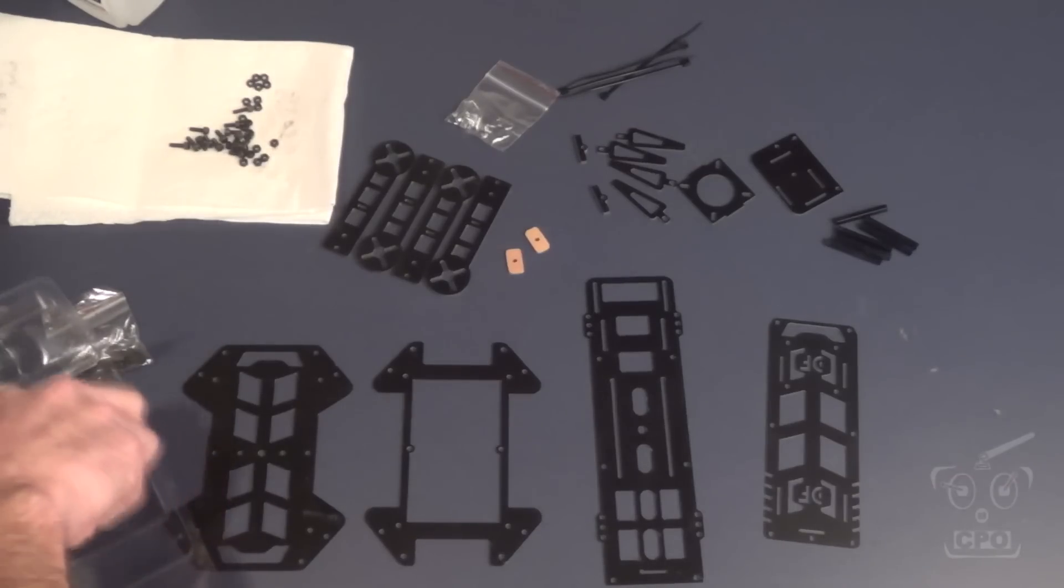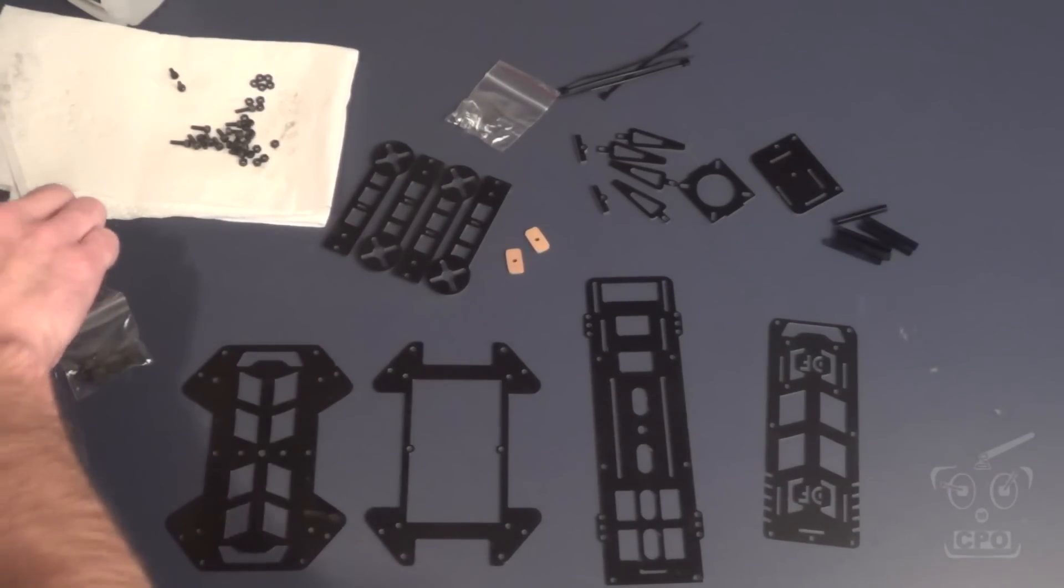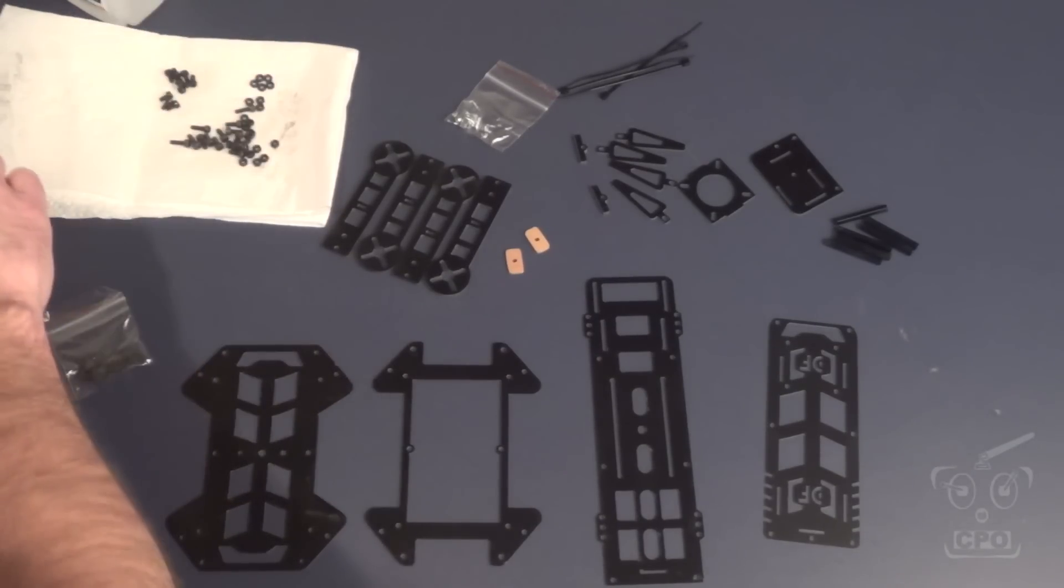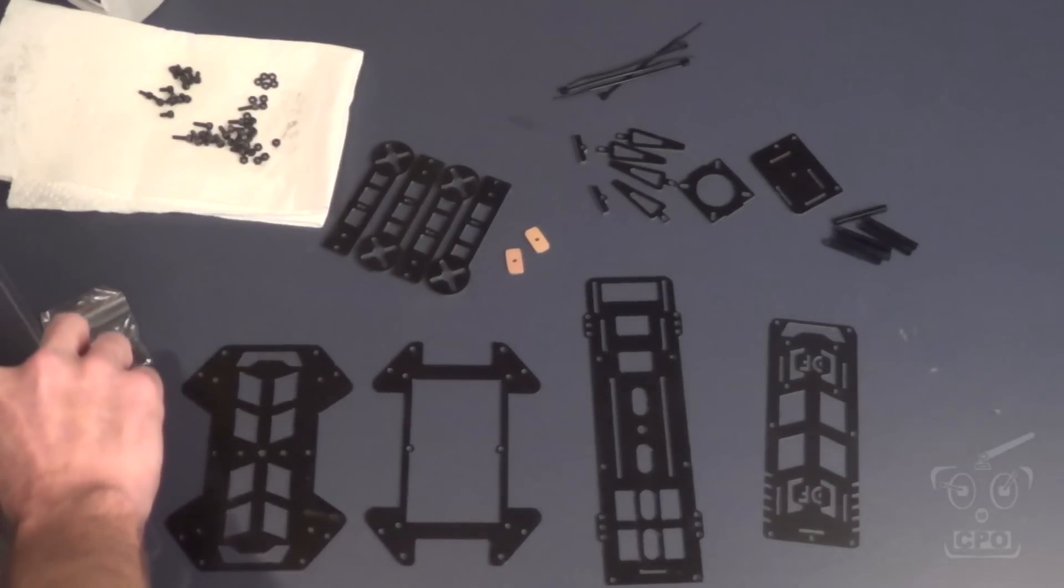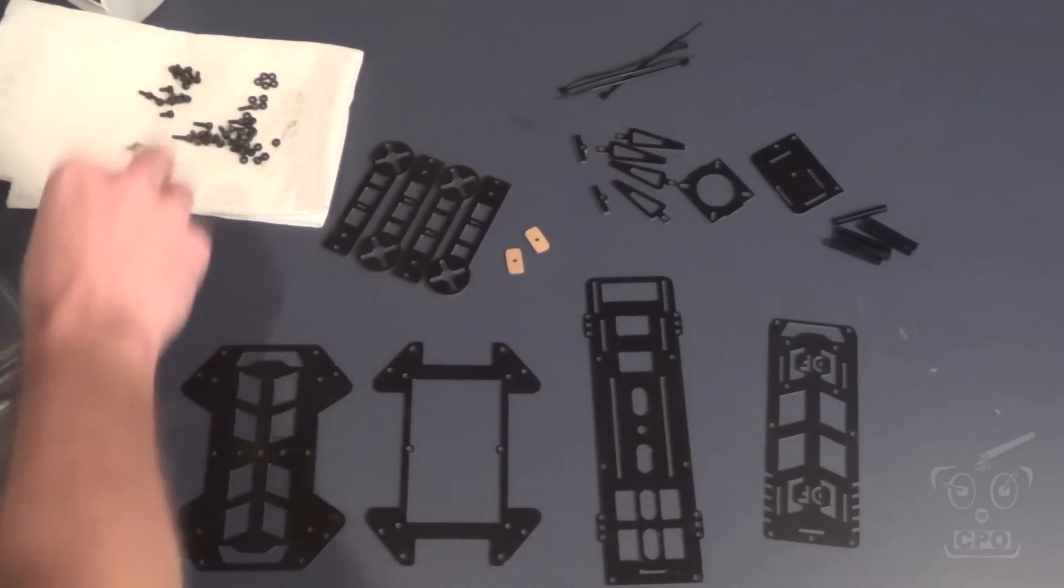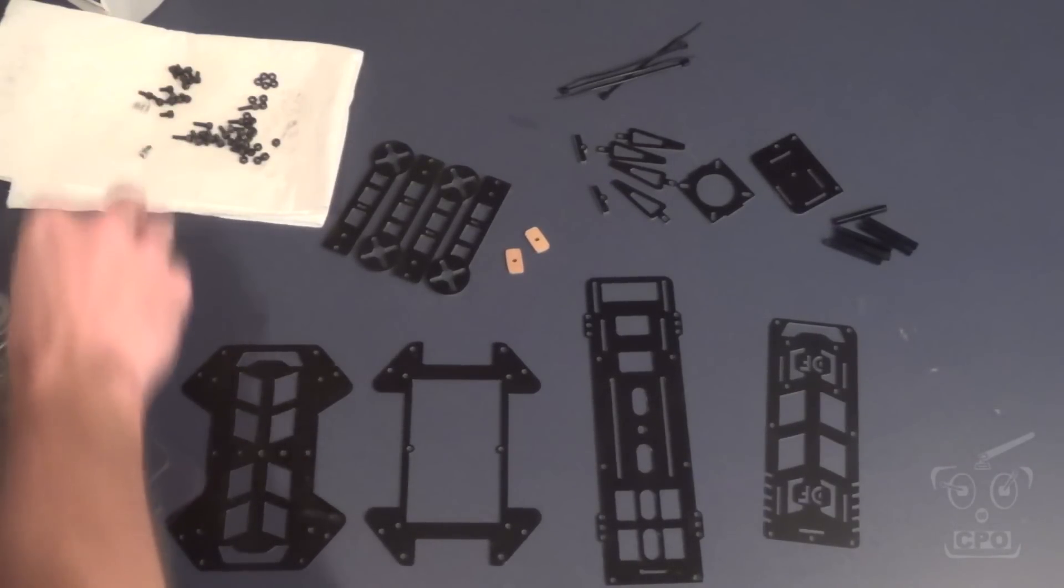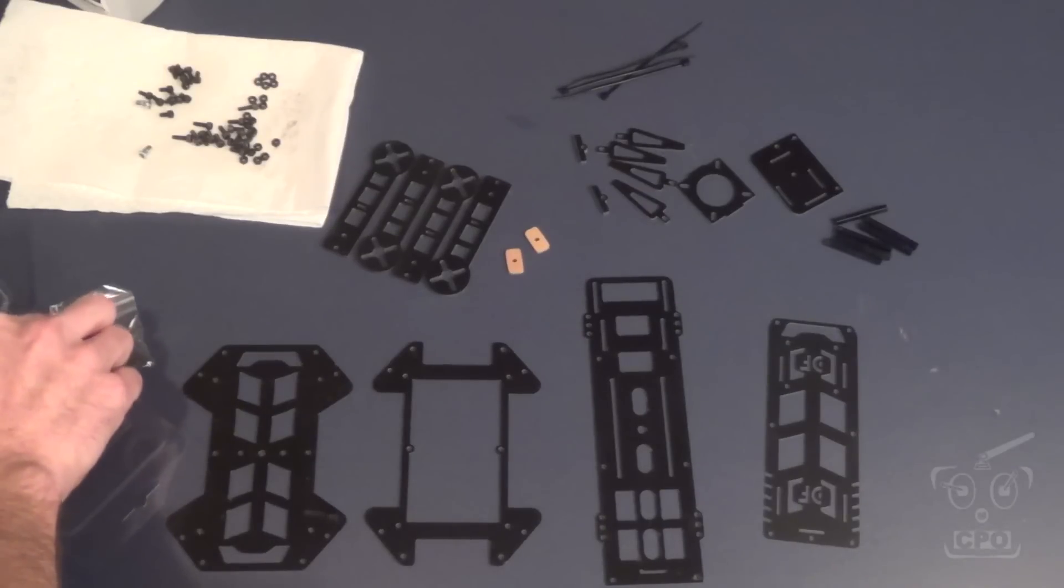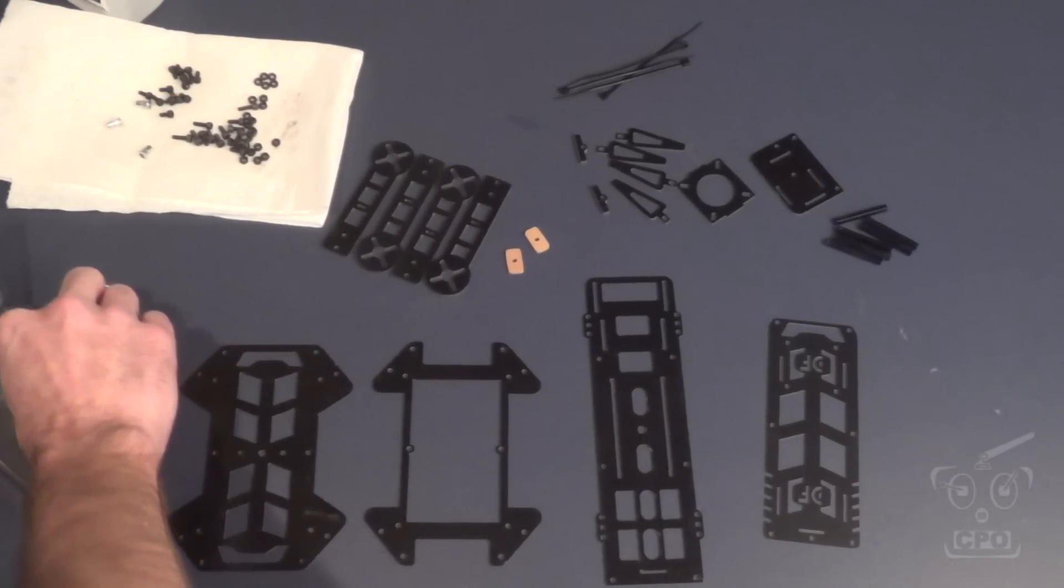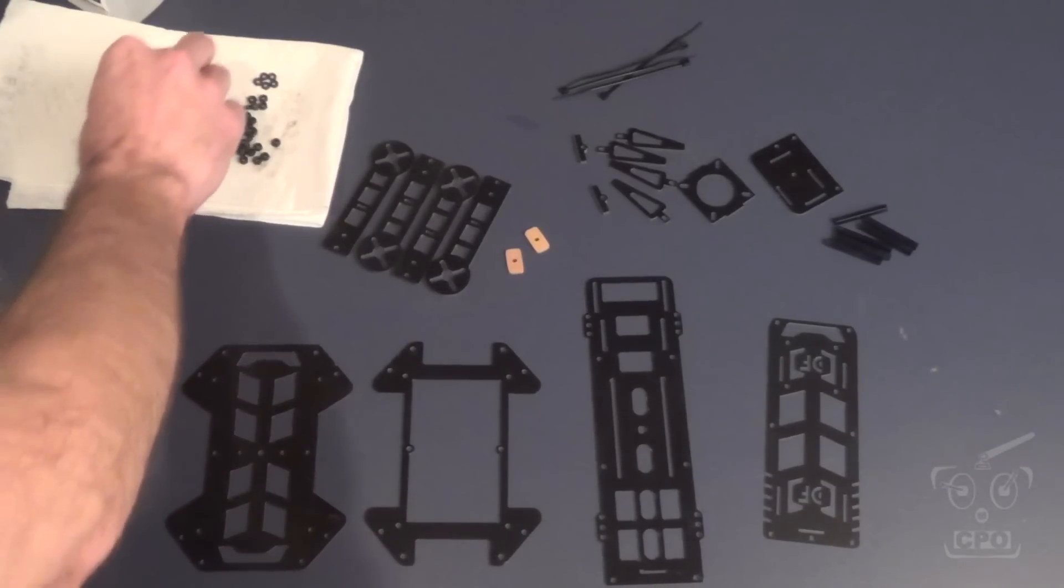So anyway, I've got some more parts here. I'm just trying to keep things a little bit separated. The good thing about this quad is the screws come bagged individually by size. They keep them separate for you, which is nice. Not all kits come that way, but it's pretty cool.